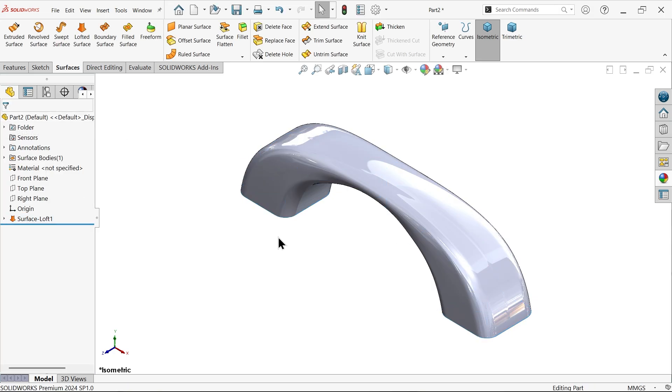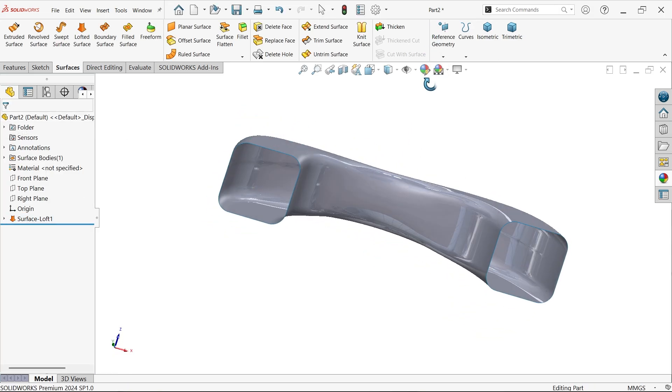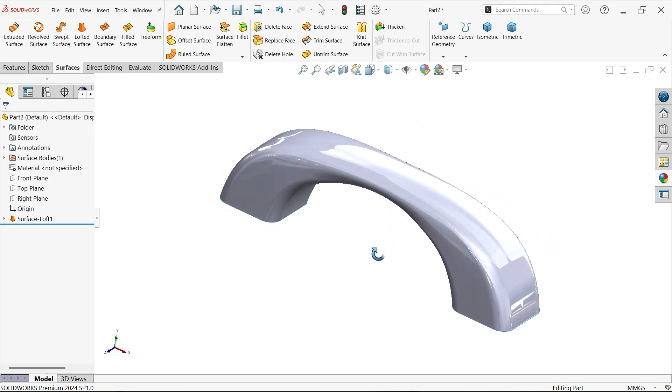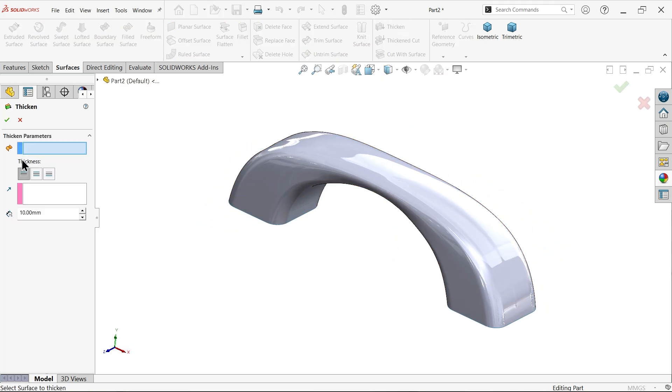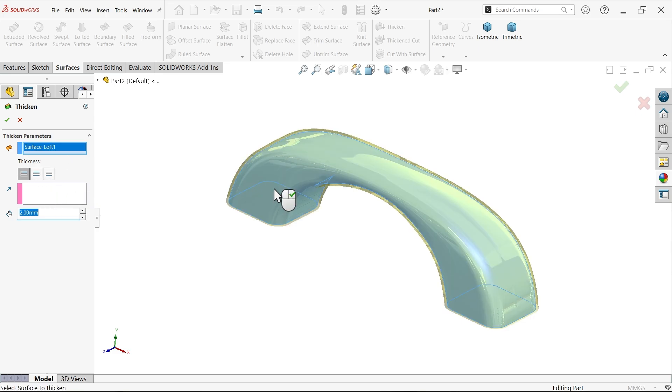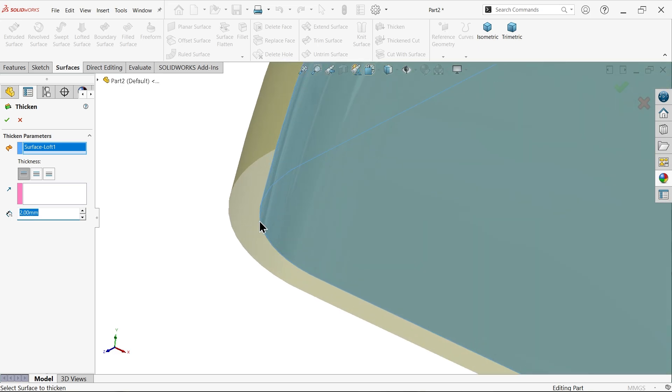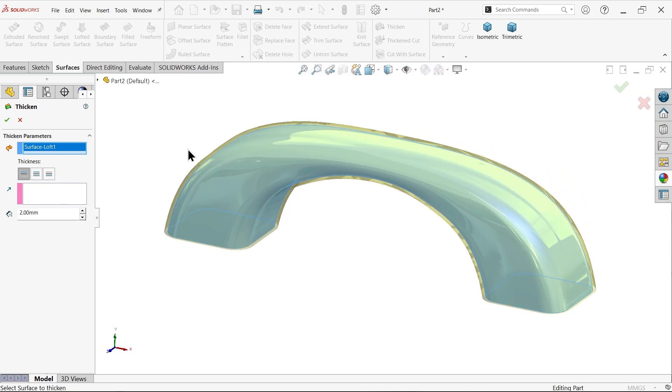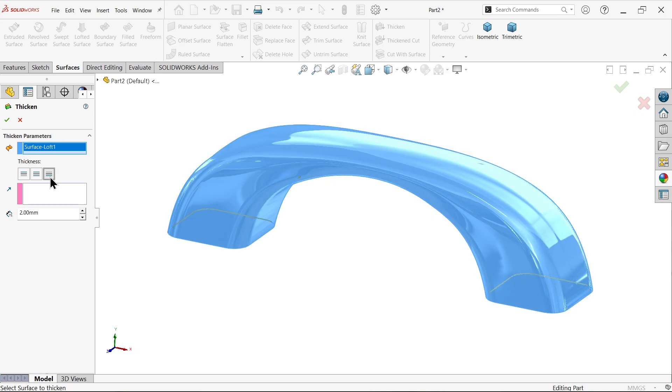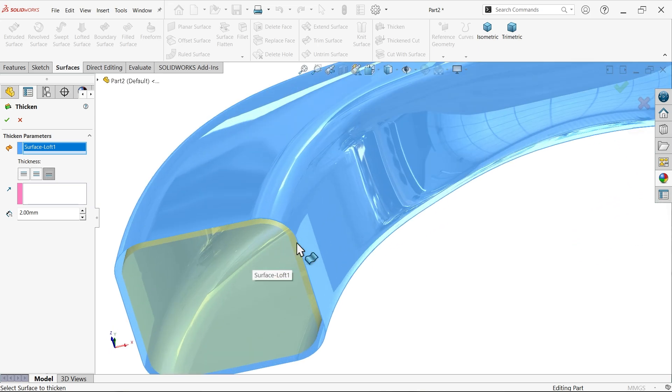This is our door handle. Let's apply thicken feature, let's say two millimeter. Thickness inside, outside, or middle. I'm going to add thickness inside, say okay.